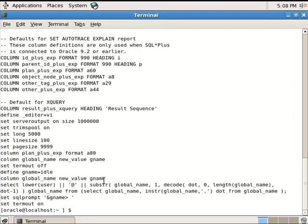Make the necessary network configurations, create the listener, and add TNS entries using Network Configuration Assistant. I've already created all databases and configured the network parameters. Now all my databases are down. Let's open the first two databases, create the recovery catalog, and register the first database to that recovery catalog.